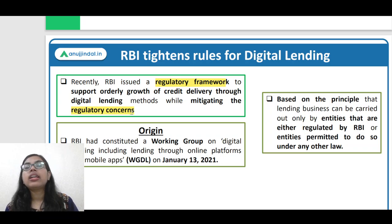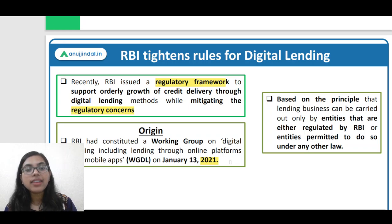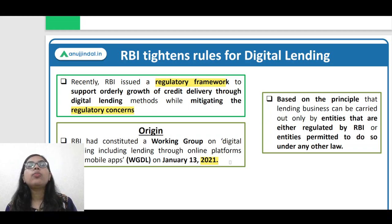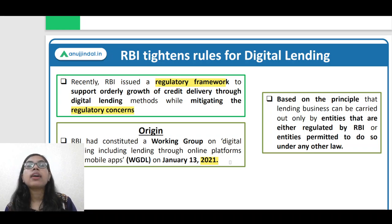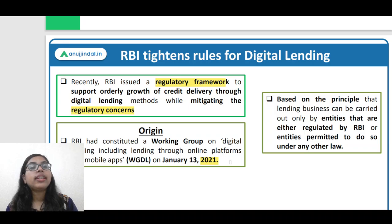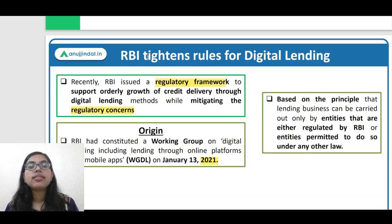Where did this tightening originate? In the year 2021, RBI formed a working group on digital lending, including lending through online platforms and mobile apps. This working committee laid down certain recommendations that were required to be followed by regulated entities - entities such as commercial banks, regional rural banks, payment banks, scheduled commercial banks, small finance banks, and all India financial institutions that are regulated by RBI. RBI has now adopted those recommendations by coming up with these tightening rules.